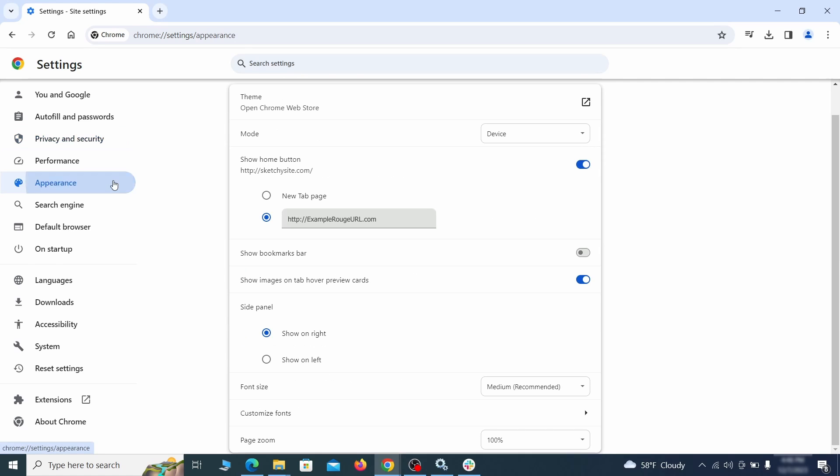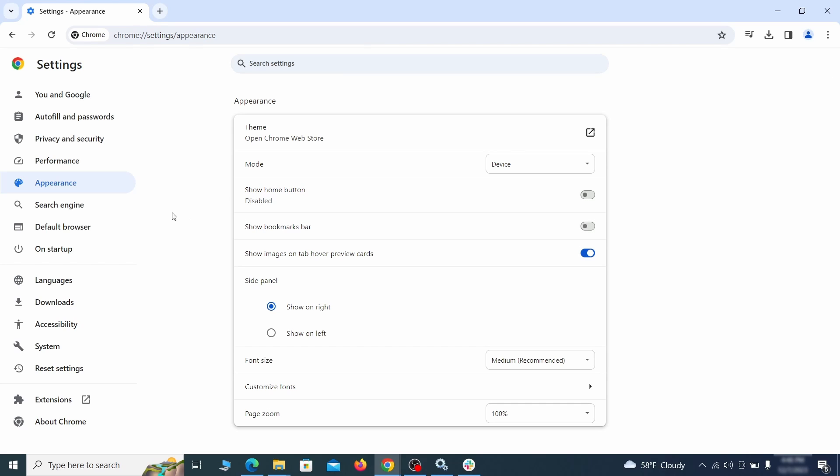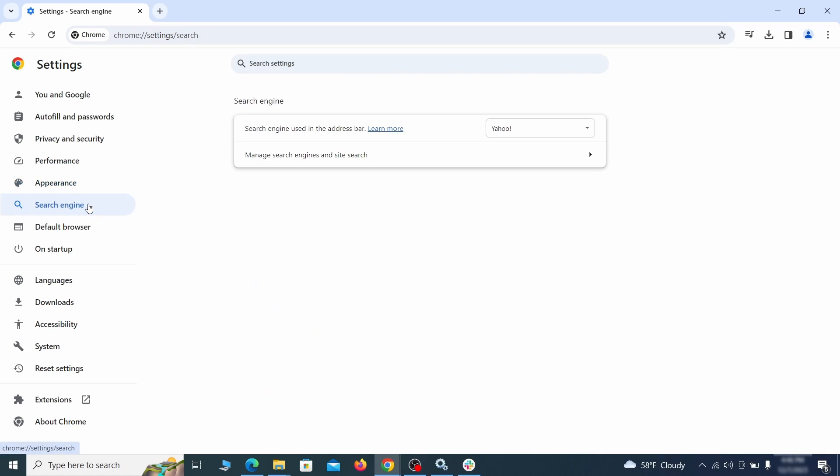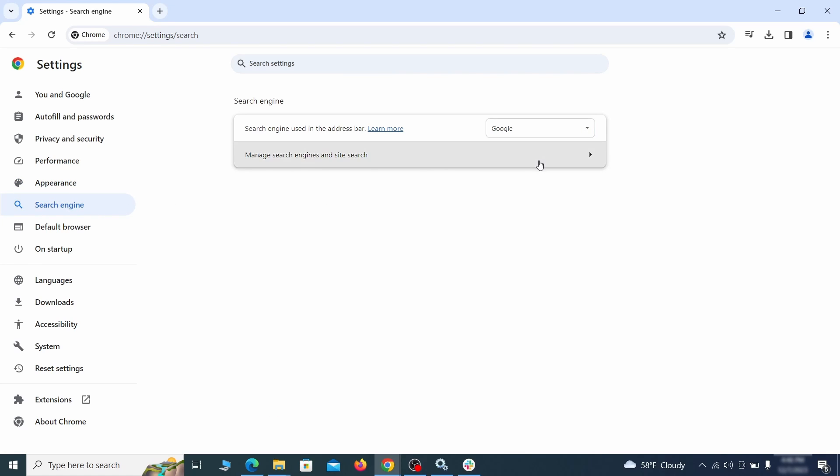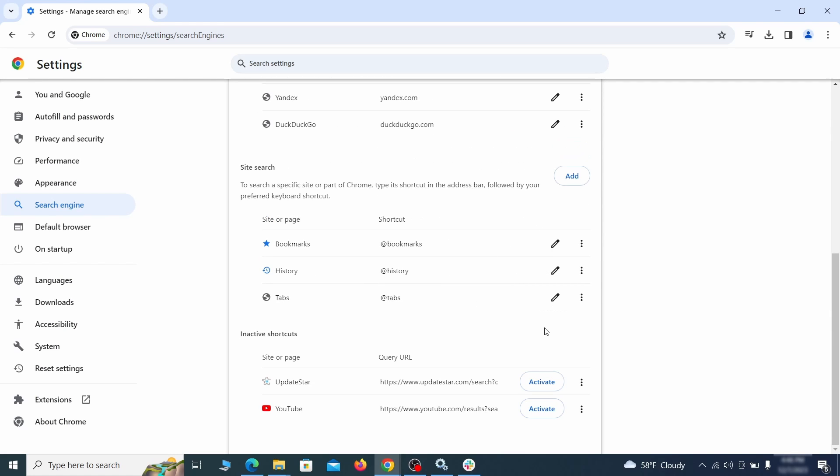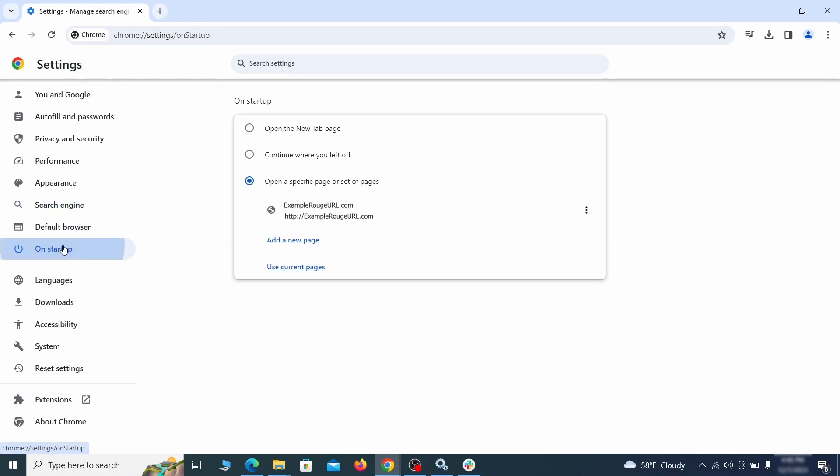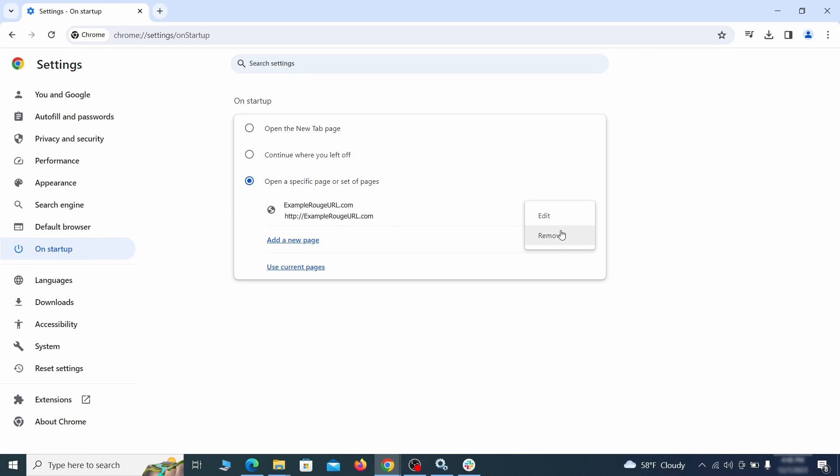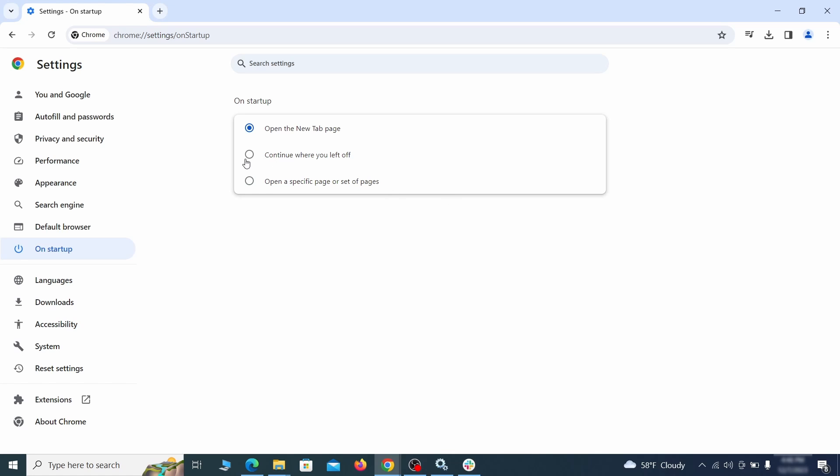Now go to appearance from the left and see if there's any custom URL written in the home button section. If there is and you don't recognize it, delete it. Also visit the search engine tab. Make sure that the default search engine is on the one you want and then go to manage search engines. Look for unknown and questionable search engines and if you find any, click the three dots next to it and click remove. Head over to the on startup tab. Check if the third option is selected there. If you spot any odd looking URLs listed, go ahead and remove them as well.